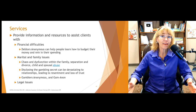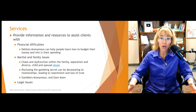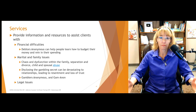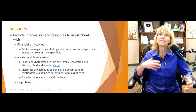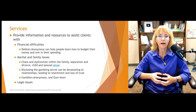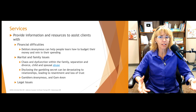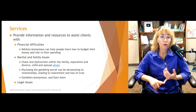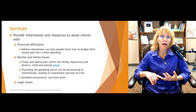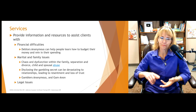Disclosing the gambling secret can be devastating to relationships, leading to resentment and loss of trust. Sometimes a client comes in whose significant other has no idea they took out a second mortgage and are heading into foreclosure — the clinician may need to work with them on how to disclose that. It's helpful if people are willing to embrace the 12-step philosophy. Gamblers Anonymous is great for those with gambling disorder or problem gambling, and Gam-Anon — just like Al-Anon — is a great support group for loved ones of problem gamblers.